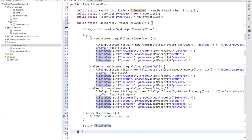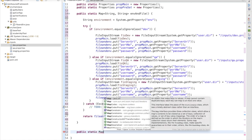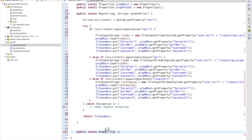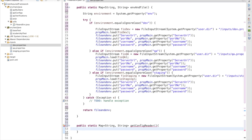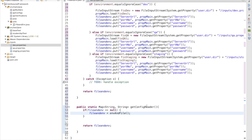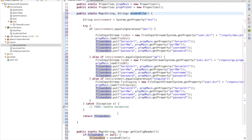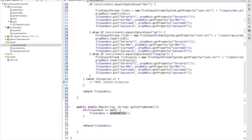Now we need to create another method: public static Map with String and String generics, called getConfigReader. Inside, I declare a variable fileAndEnvironment equal to null, then assign it by calling the environmentAndFile method. This method will consume that data and simply return the map object.